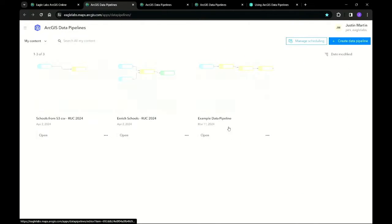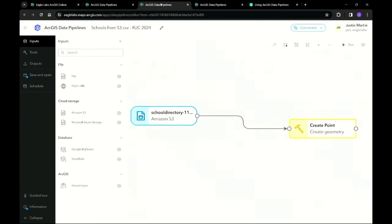ArcGIS data pipelines enable you to connect to and read vector or tabular data from a variety of data stores using credits in the process. You are then able to transform this data and write it to a feature layer in ArcGIS Online. You can also automate and schedule these workflows, allowing them to be run on regular intervals.